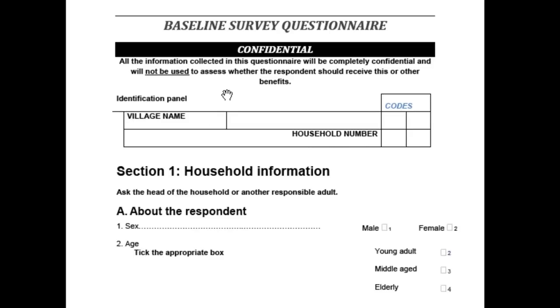Part A is about the respondent. You might question this being at the household level. However, there is only one respondent per household and only one household per respondent, giving a one-to-one relationship between household and respondent. As such, these data are at the same level.